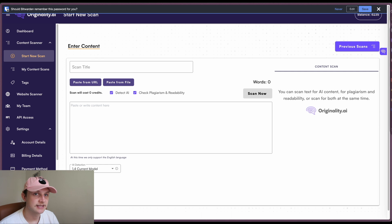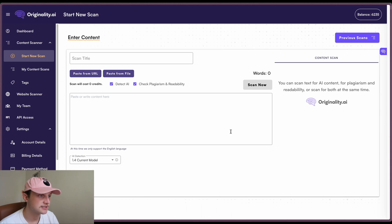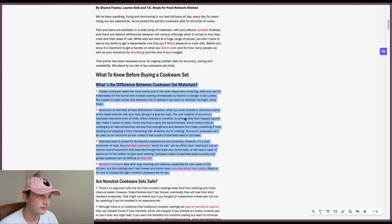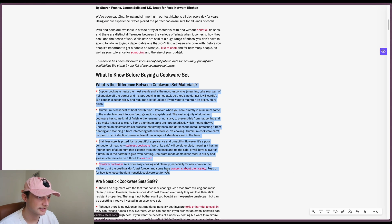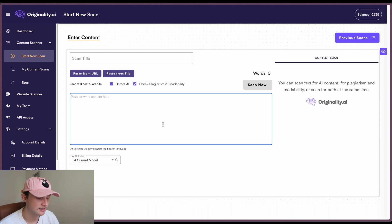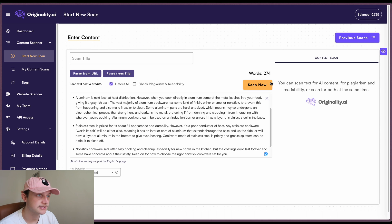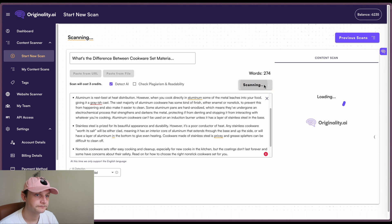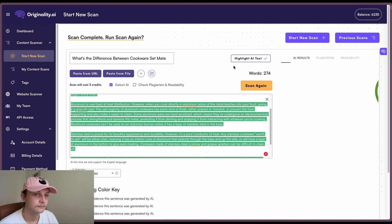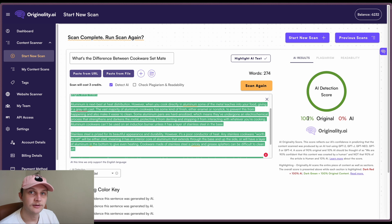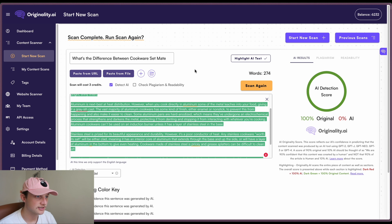All right, so here we are on Originality AI. And the first thing we're going to do is we're going to grab our base case. So select that text there. We're not going to check for plagiarism and readability. And we can see that it's giving this 100% original, which is obviously accurate.